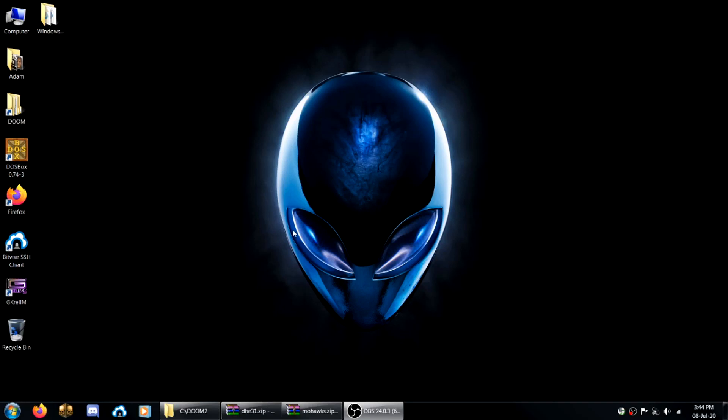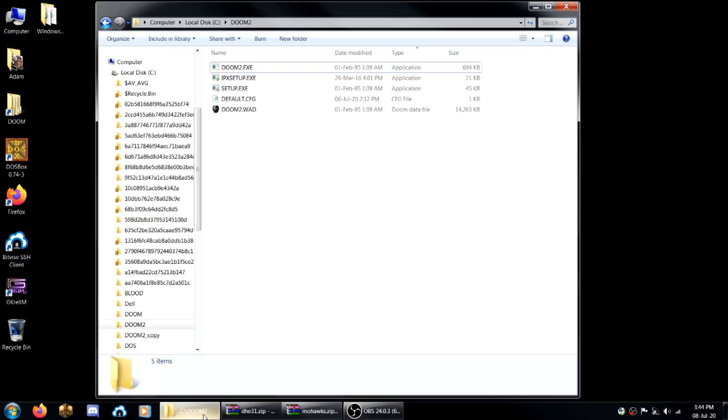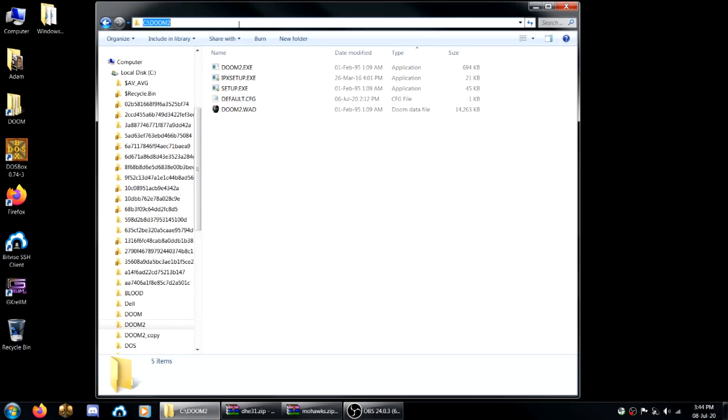How's it going everybody, this is Doomkid with a quick tutorial on how to load de-hacked lumps in vanilla Doom 2. So here I've got a clean vanilla Doom 2 directory.